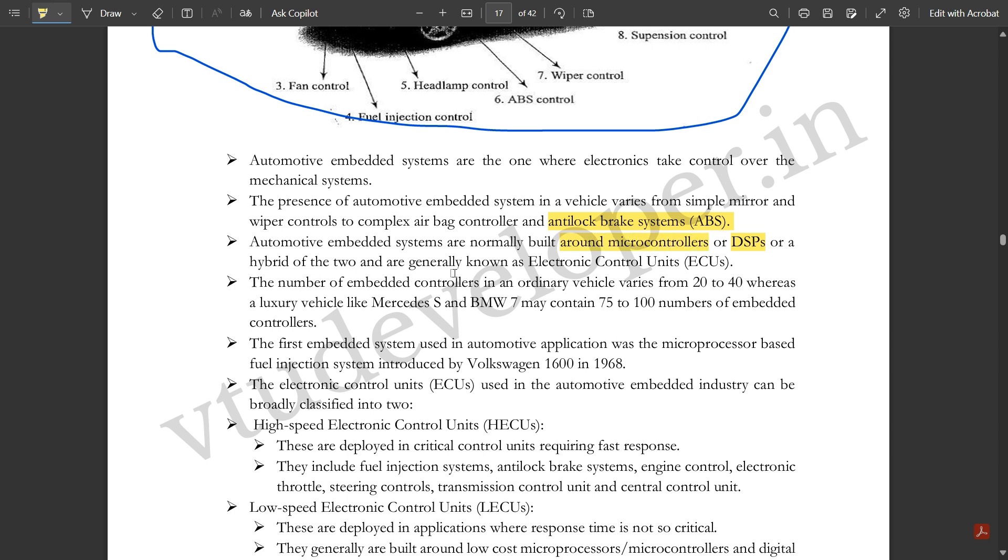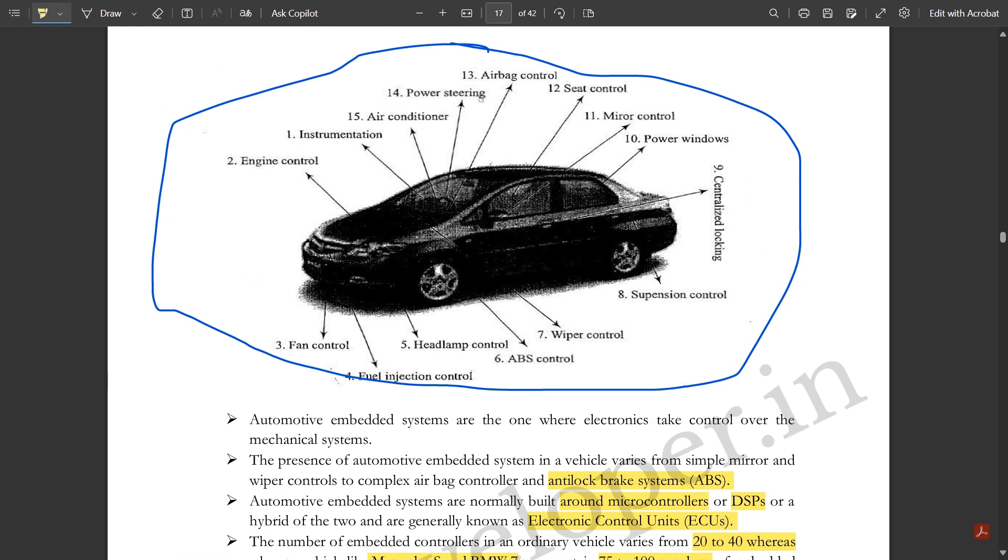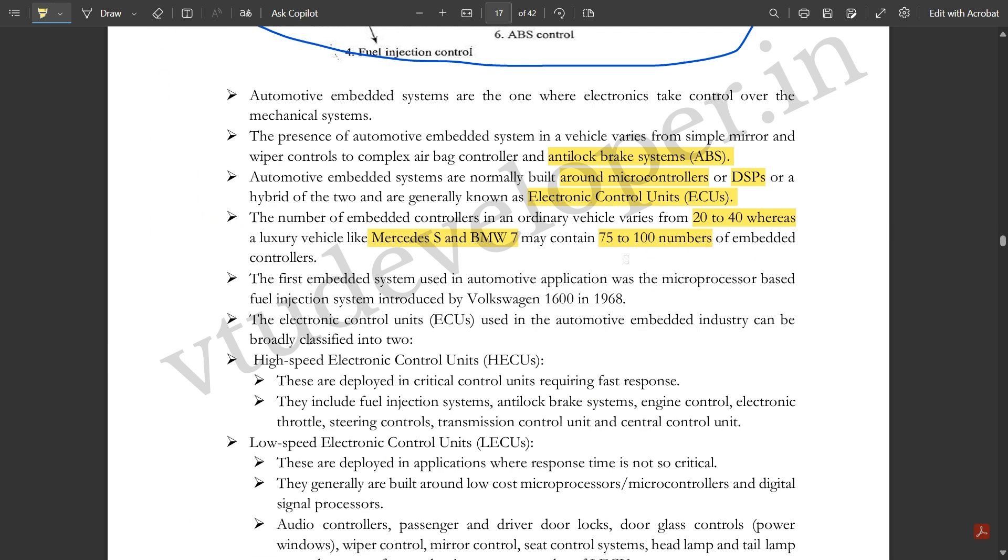The automotive embedded systems are normally built around microcontrollers or DSPs or a hybrid of the two, and are generally known as Electronic Control Units (ECUs). The number of embedded controllers in an ordinary vehicle varies from 20 to 40, whereas a luxury vehicle like Mercedes S and BMW7 may contain around 75 to 100 embedded controllers.